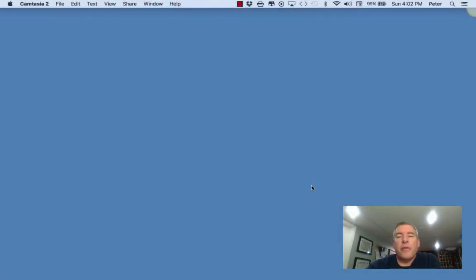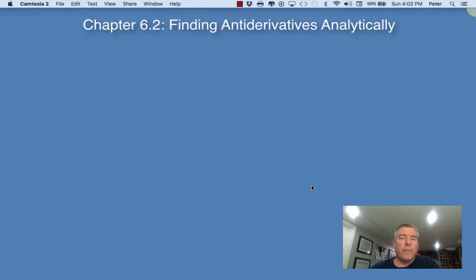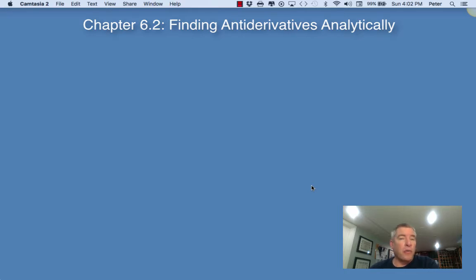Hey Ramblers, this video covers chapter 6.2 in our textbook and deals with finding antiderivatives analytically. When you think analytically, think algebraically. So we're going to be learning the process of finding the antiderivative of a given function.